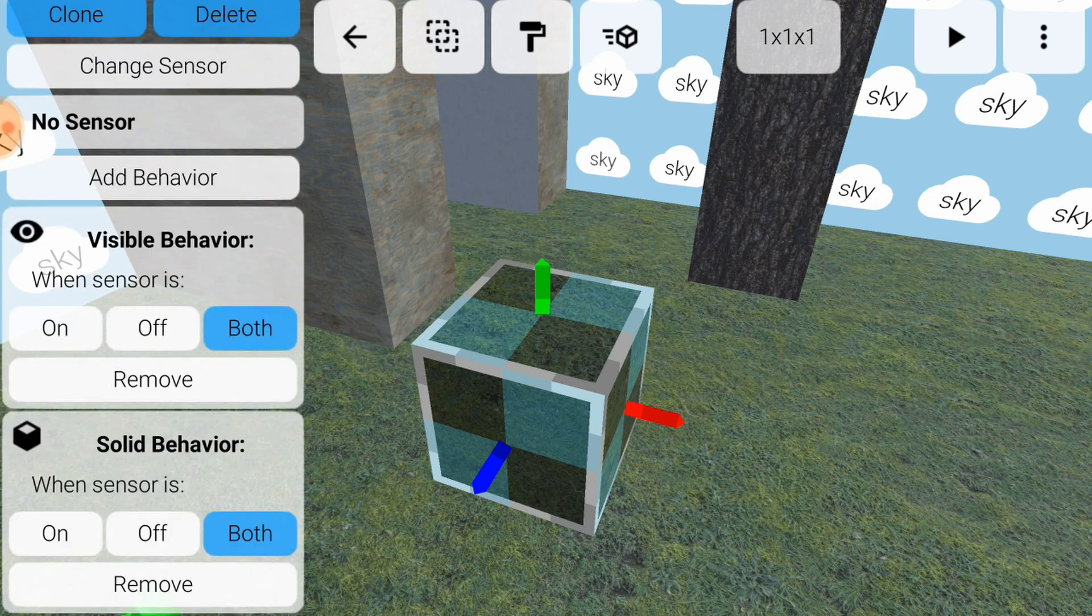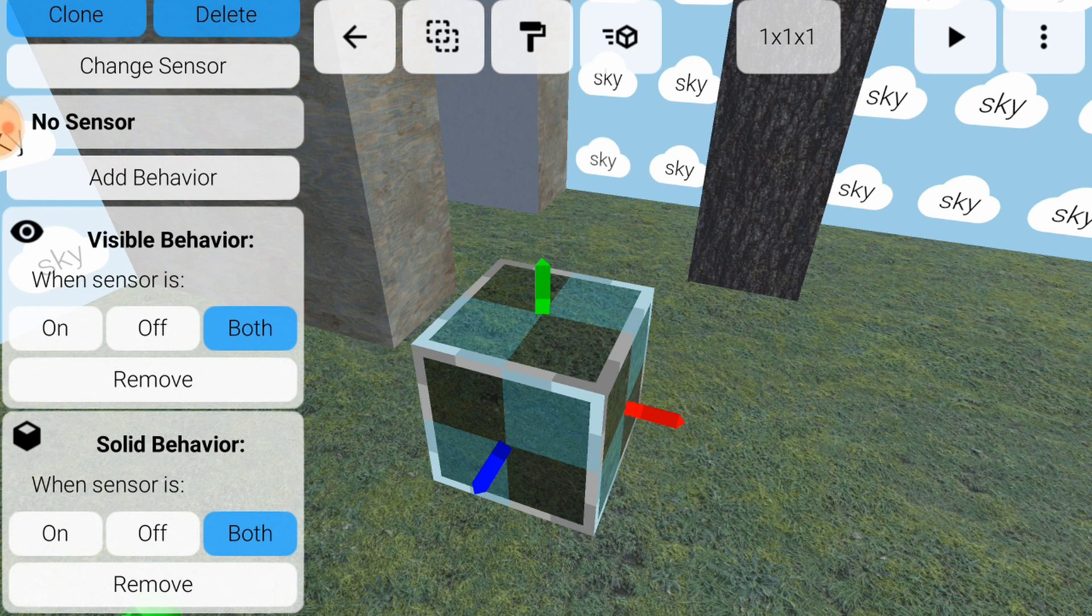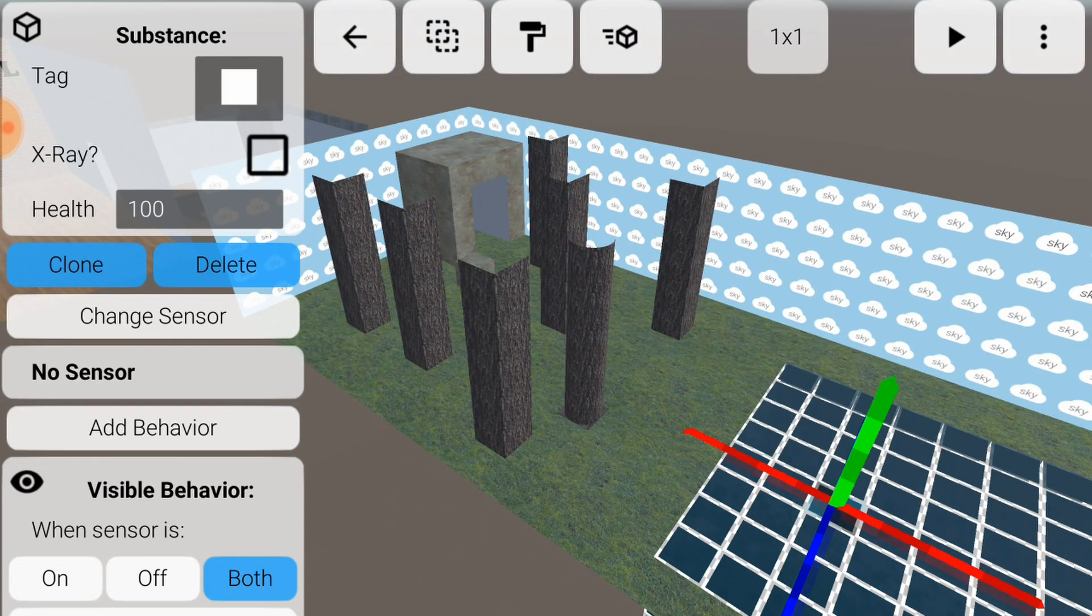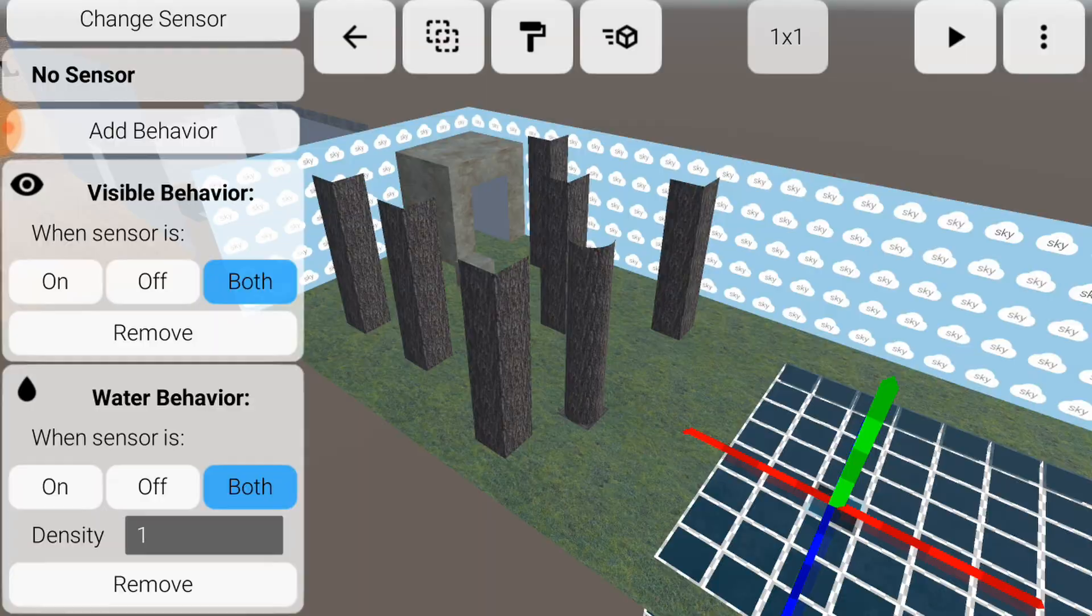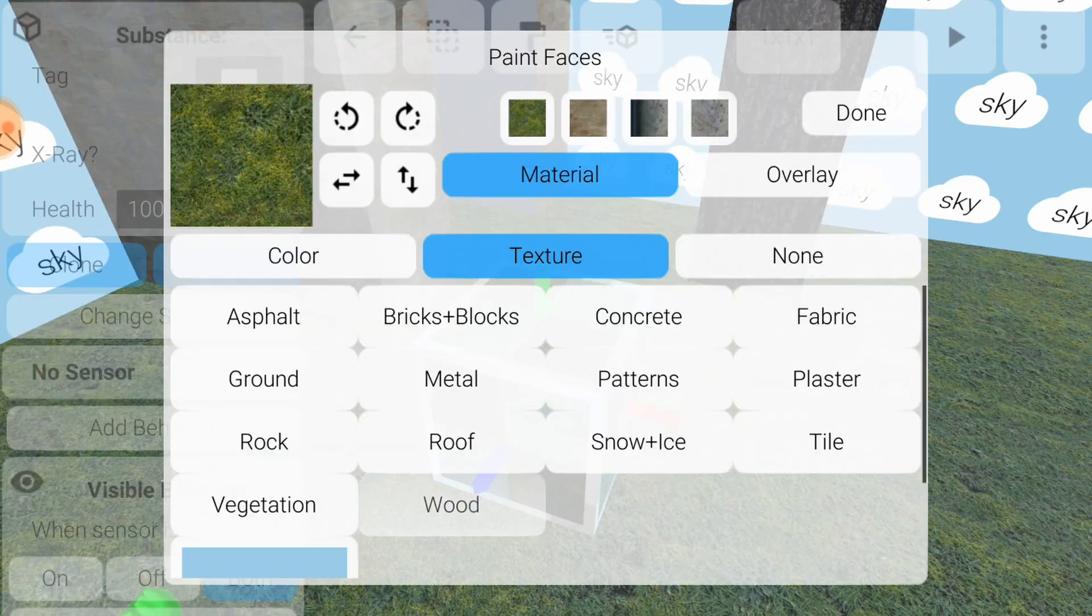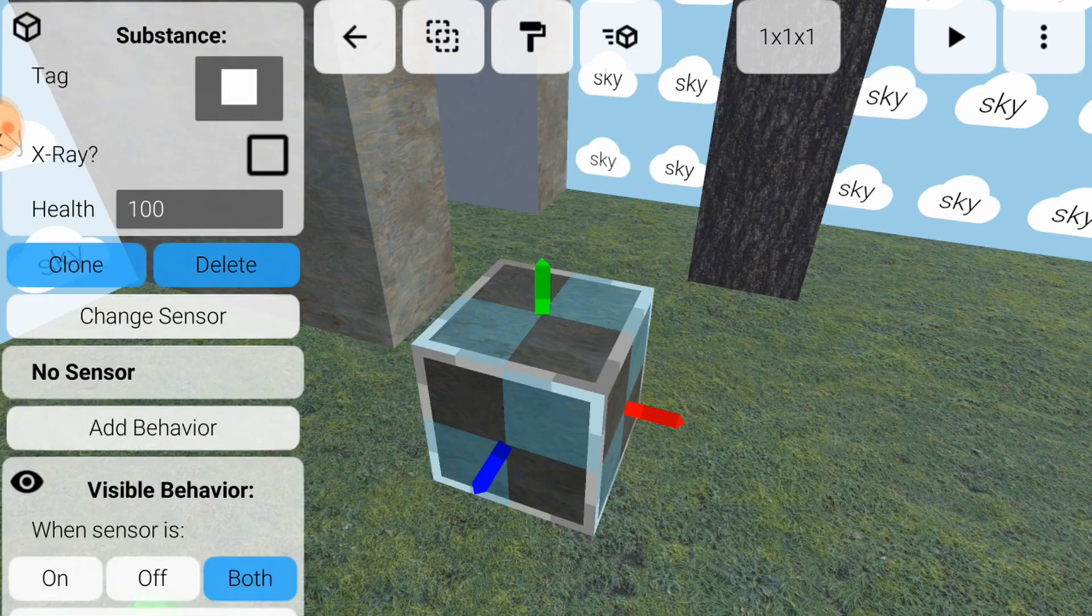But right now, we'll focus on the third section, which are the behaviors. Behaviors control how the substance behaves when you play the world. This cube has visible and solid behaviors, which means you can see it and you can't walk through it. The water has visible and water behaviors. Besides that and a different coat of paint, there is no other difference between the two substances.